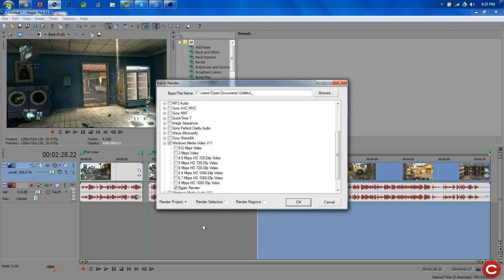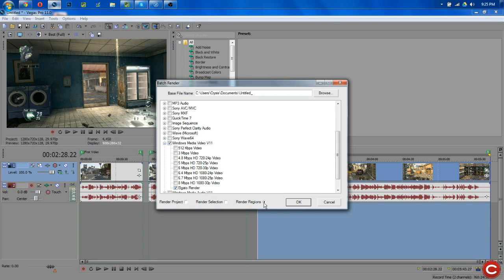Now, how you select this down here is Render Regions. Now, I don't know if this really matters or not, but I always do Render Regions and it's always worked for me. If you guys in the comments, you know, if that doesn't matter, let me know, but I think it's just by clicking a button, you can be safe.